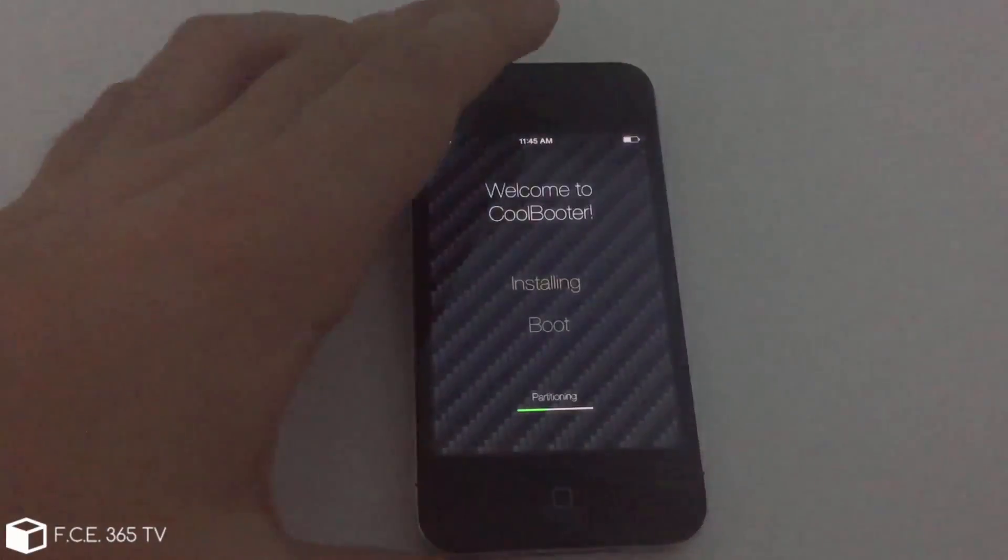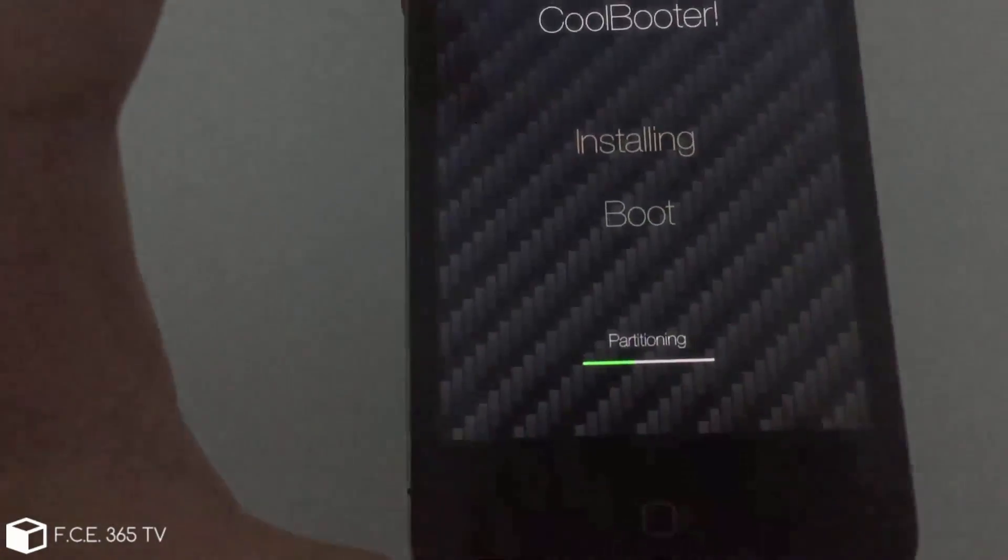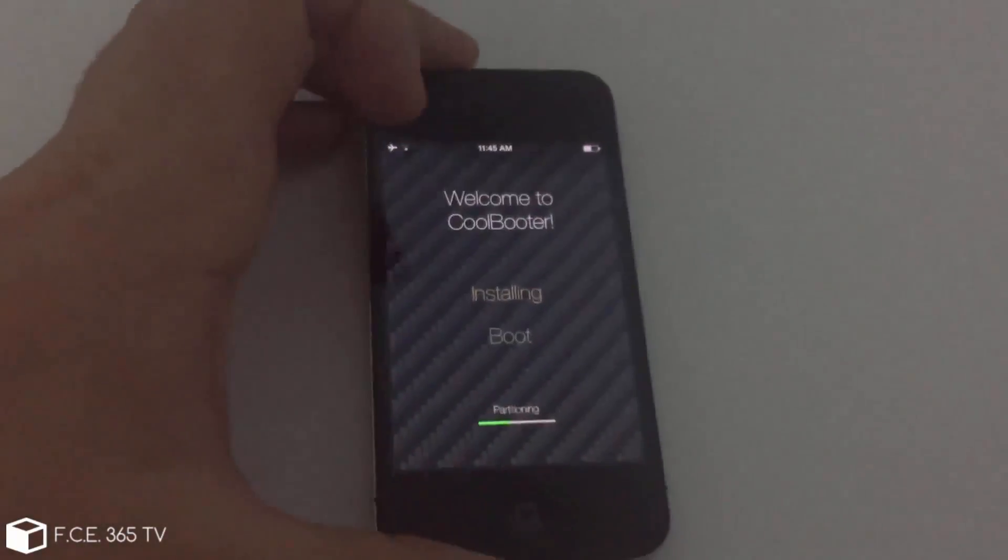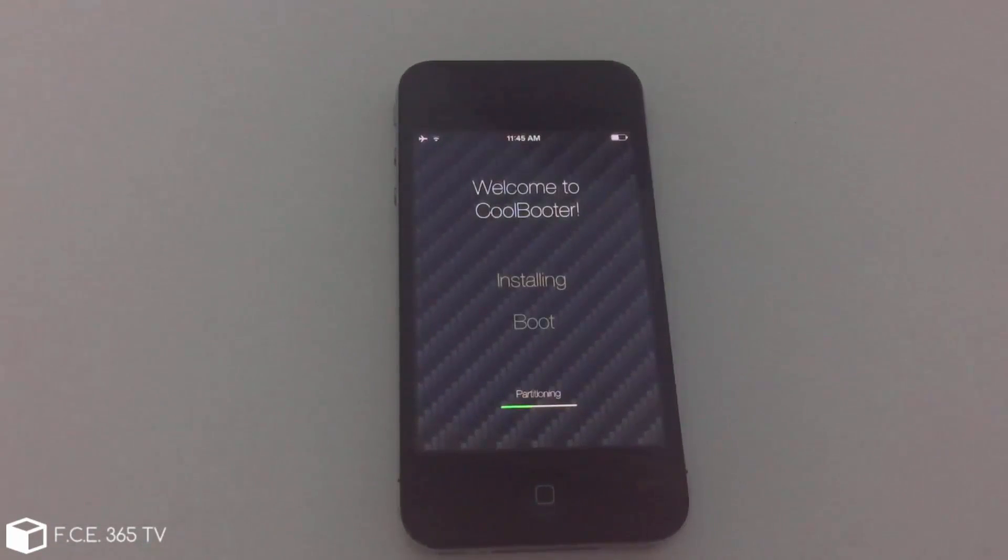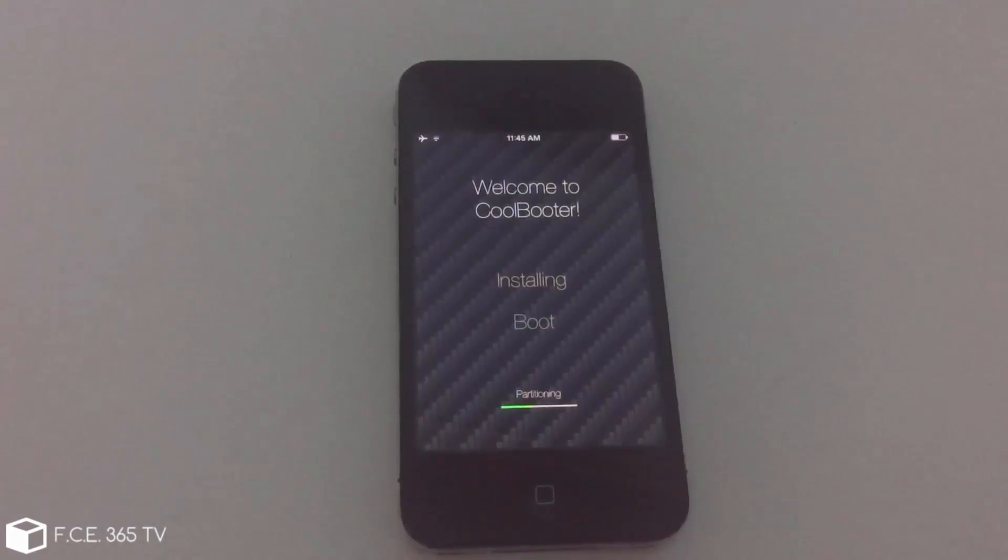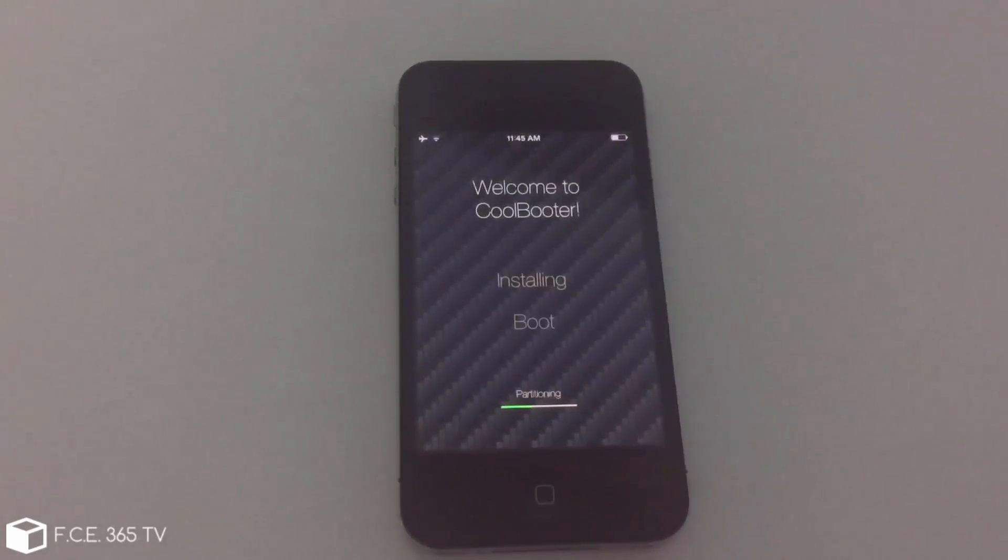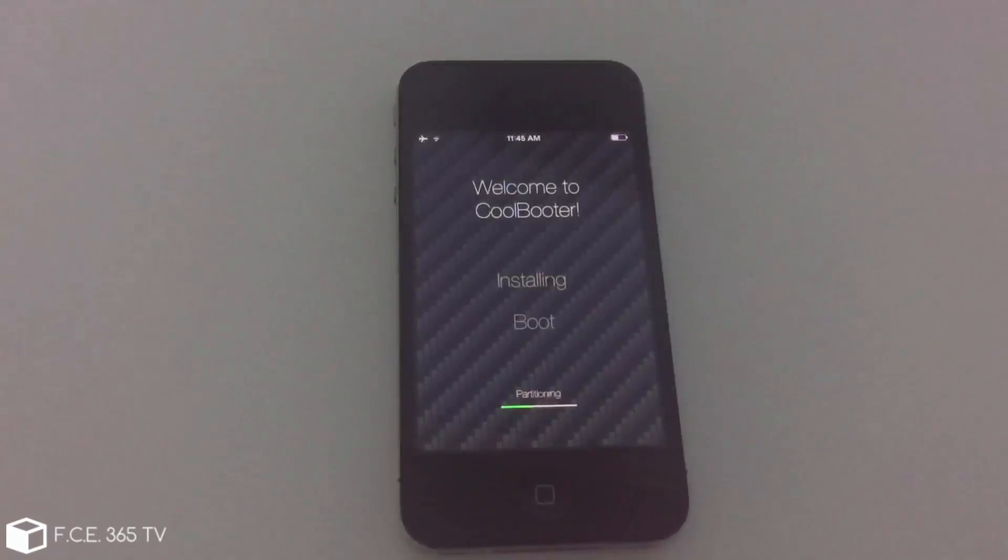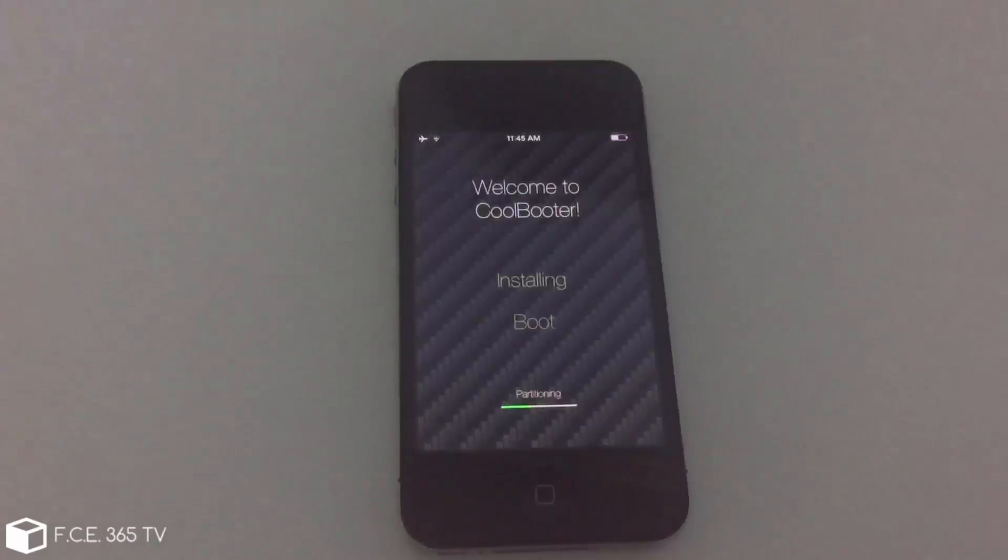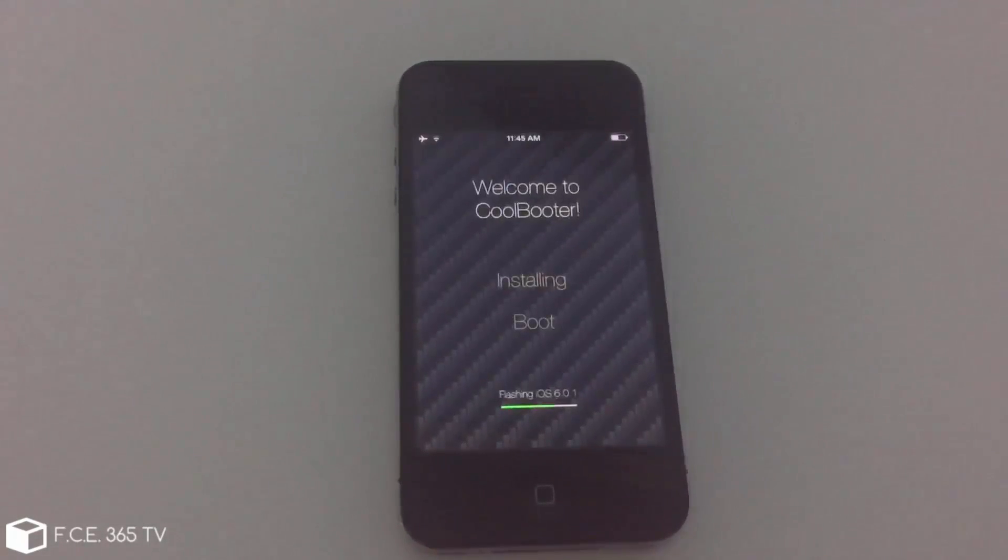So at this point, it will do everything by himself. You just need to wait. So as you can see in here, it is partitioning, which means that it creates a new partition for the device to work with. And that partition will be allocated for the actual new operating system.